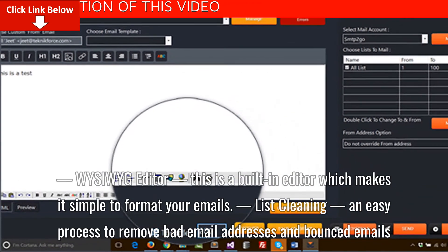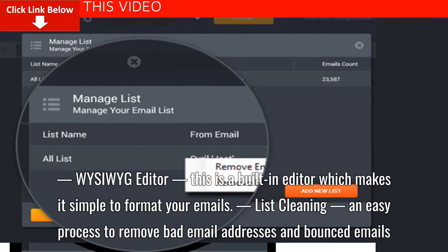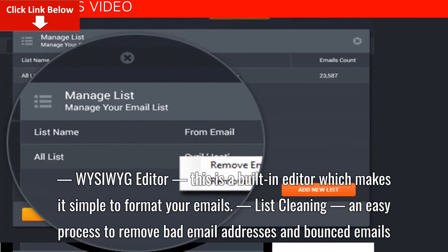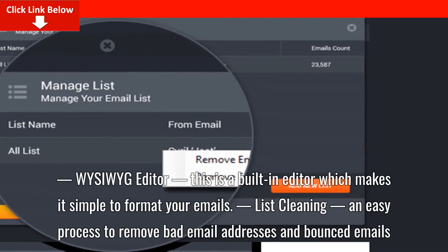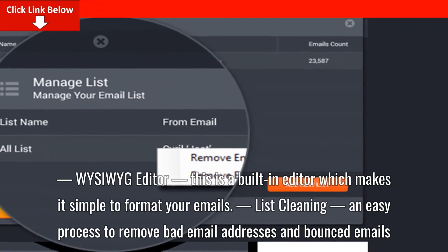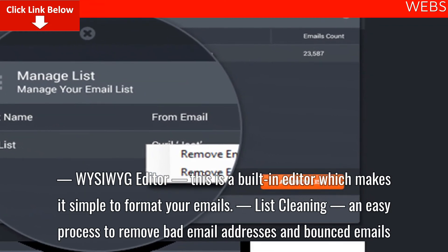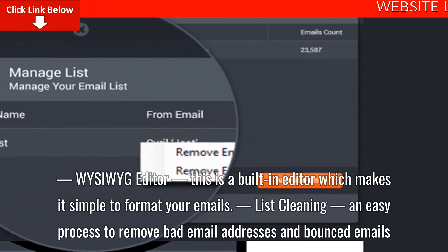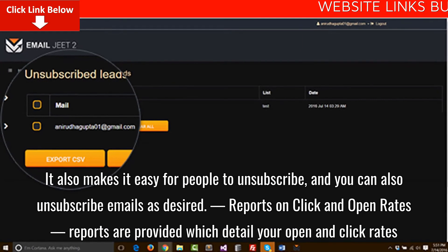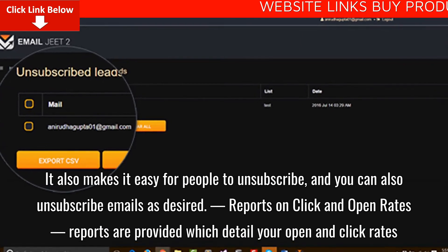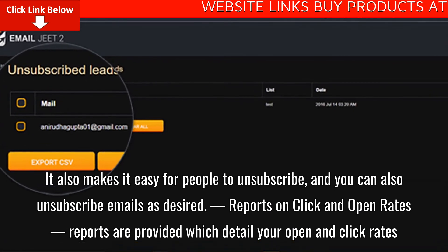WYSIWYG Editor: this is a built-in editor which makes it simple to format your emails. List cleaning: an easy process to remove bad email addresses and bounced emails. It also makes it easy for people to unsubscribe, and you can also unsubscribe emails as desired.